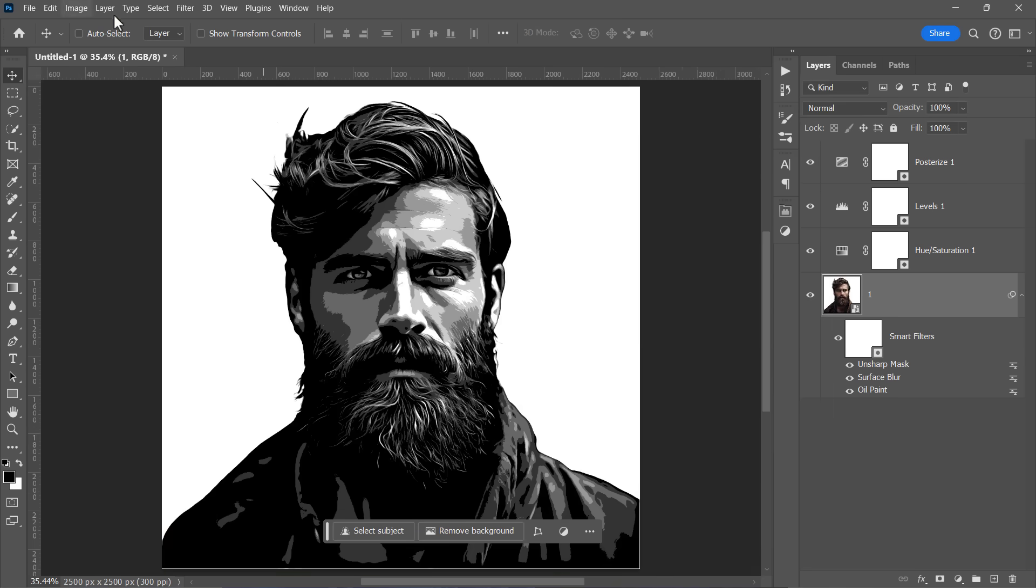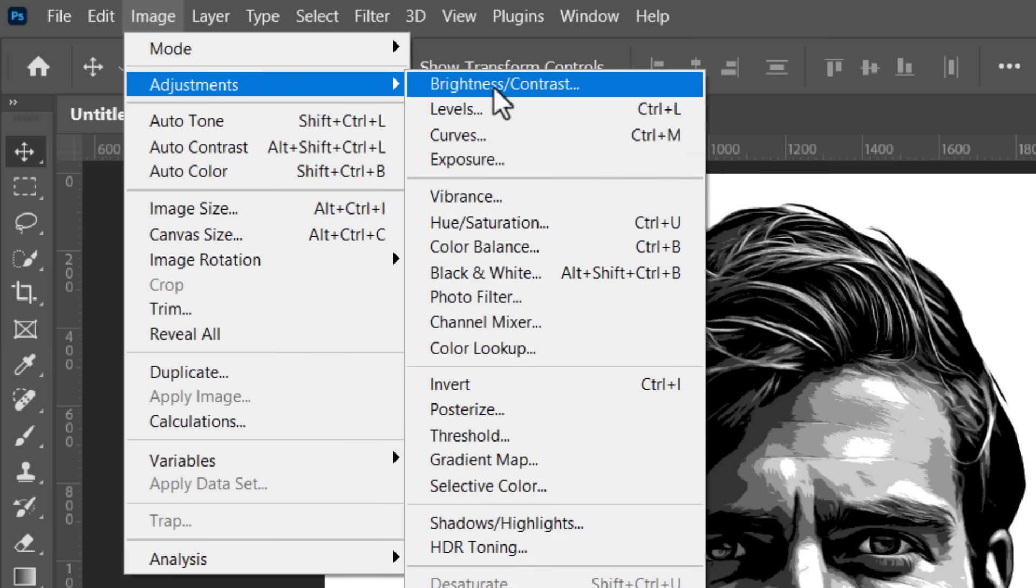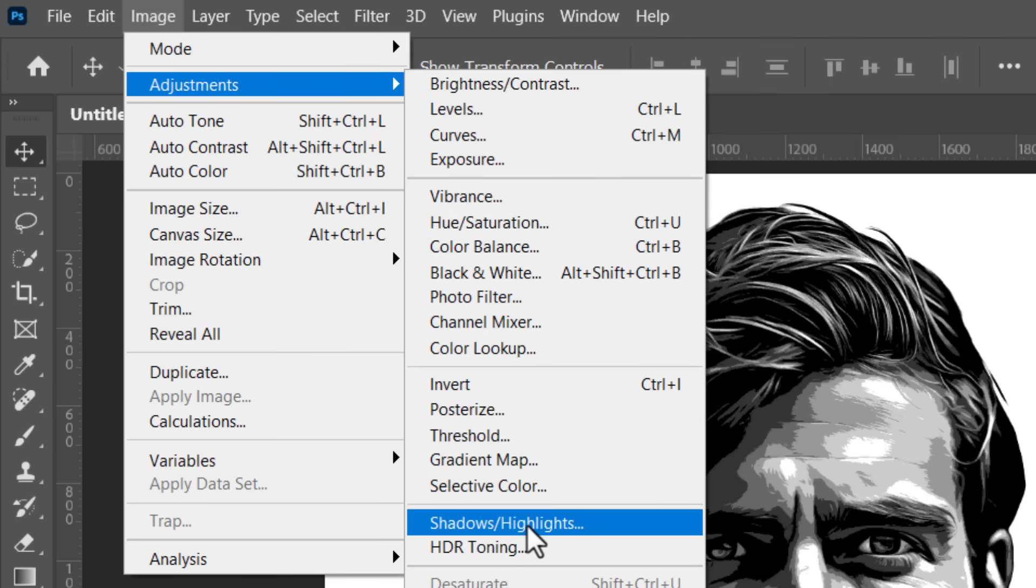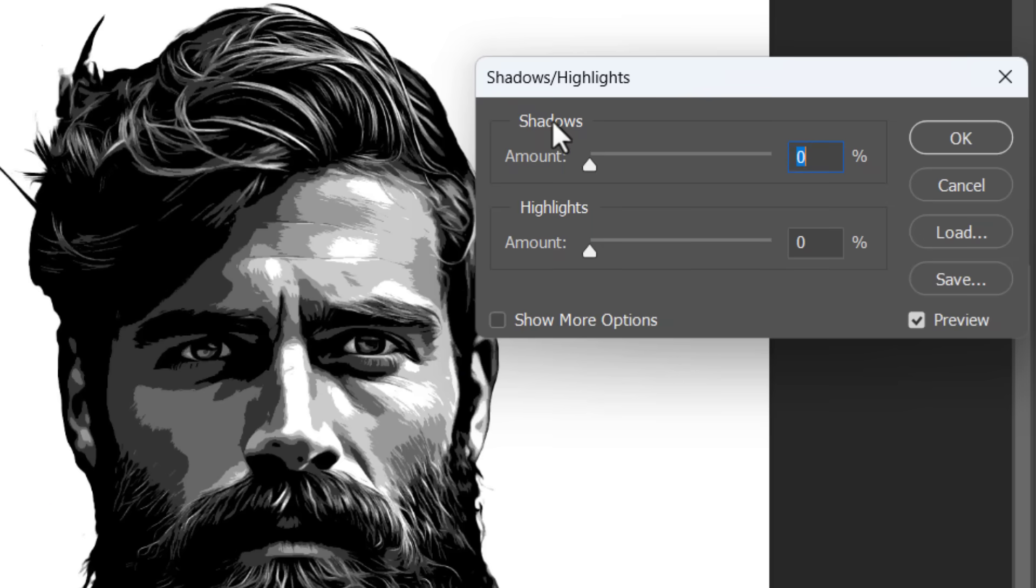Finally, let's add a shadows and highlights layer. Shadows, if you don't know, are the darkest areas in your image. And highlights are the brightest areas.